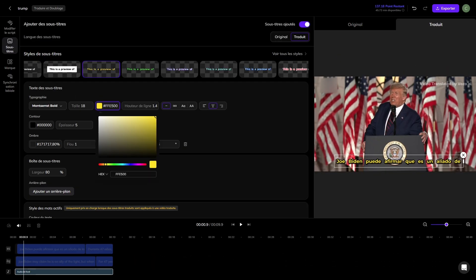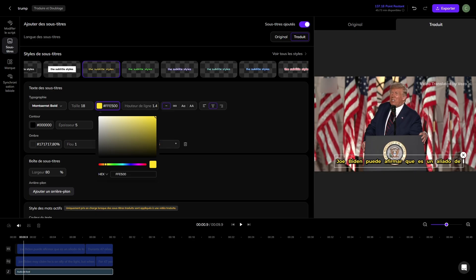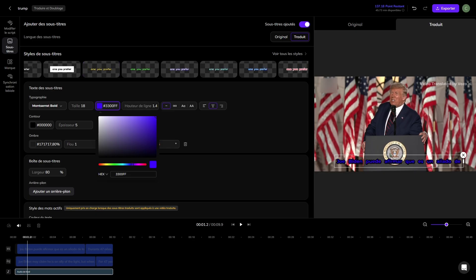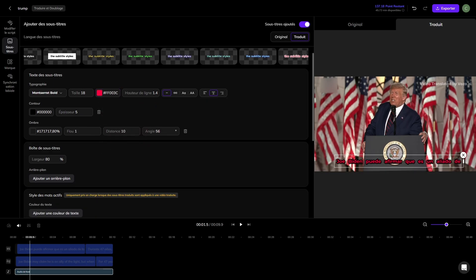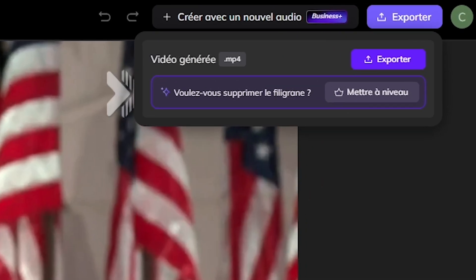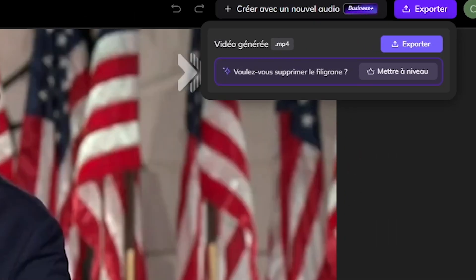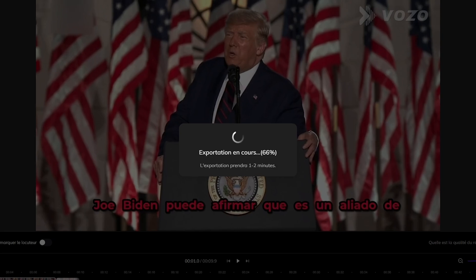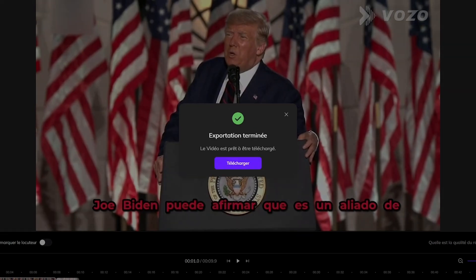To add subtitles, open the subtitles panel. Turn on the toggle, choose your style, and customize colors, fonts, and positioning. Finally, click Export in the top right corner. You can download the final video. That's the entire workflow, start to finish.